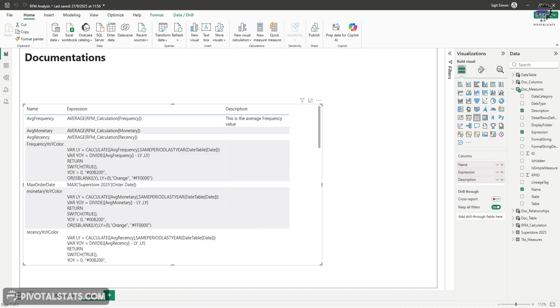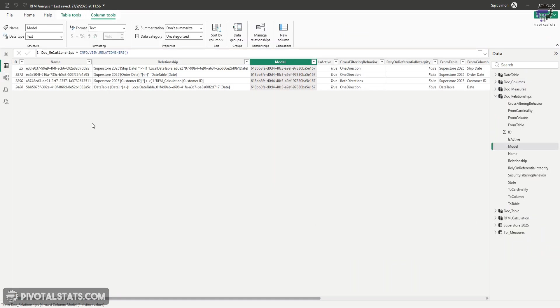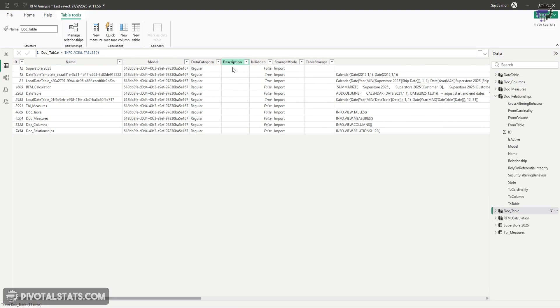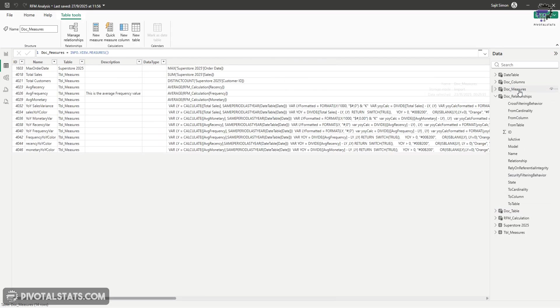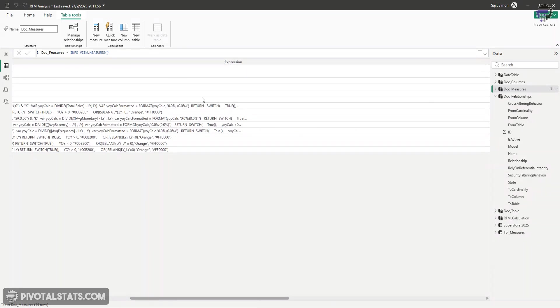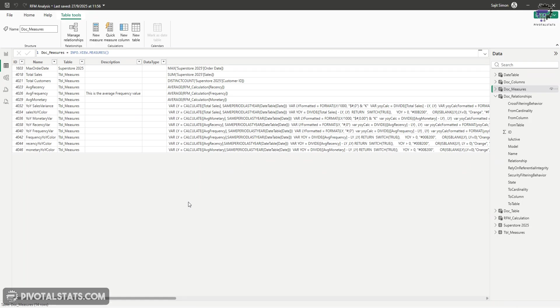Now, in case you want to make it a bit more fancy, you can club all these different categories of InfoView DAX functions into one. So for example, if you go to the table itself, you have your name column in all of them. You also have the description column, which is common. And then you also have the expression column, which is common. So you can use these columns to create one DAX function, which clubs everything together and gives you one single table for columns, tables, measures, and relationships. And this is how you do it.